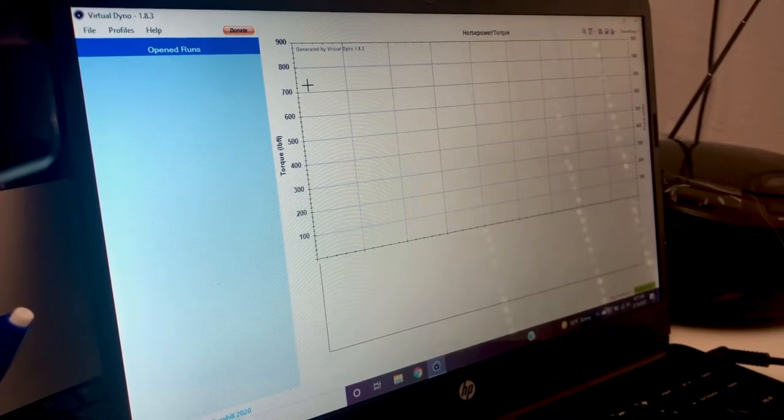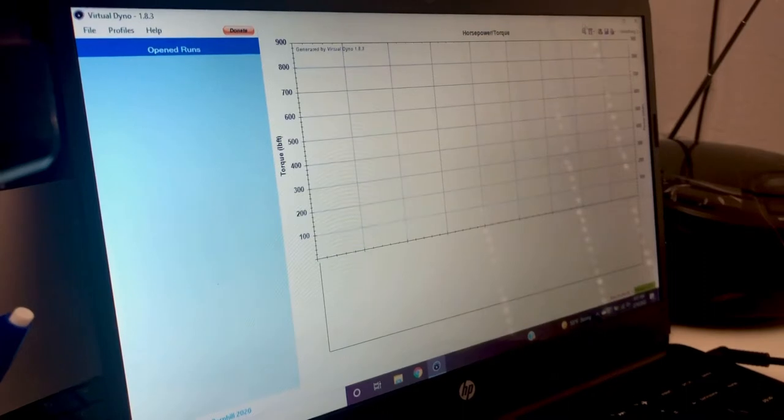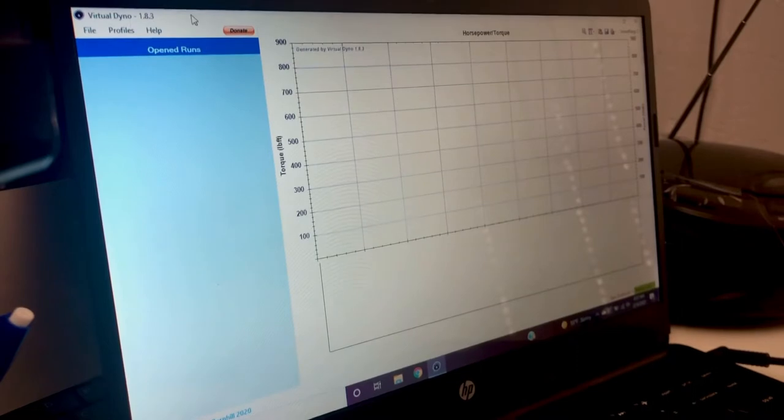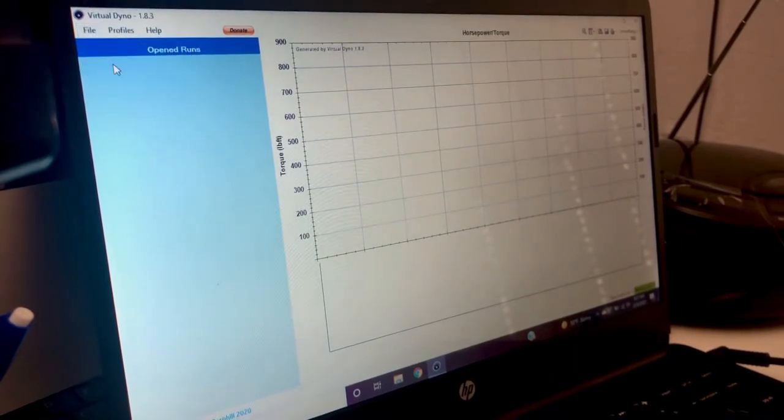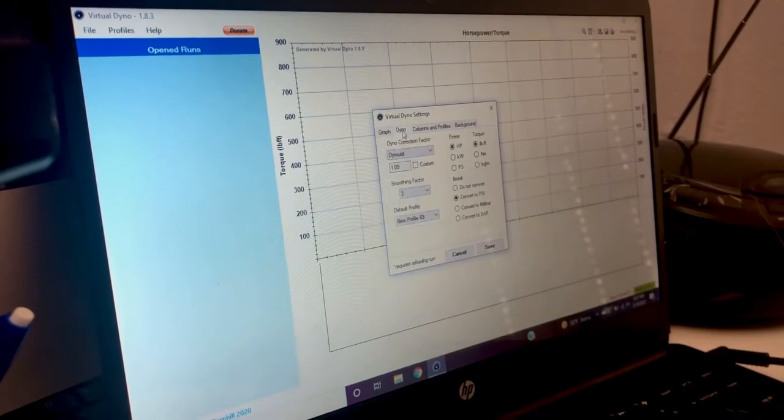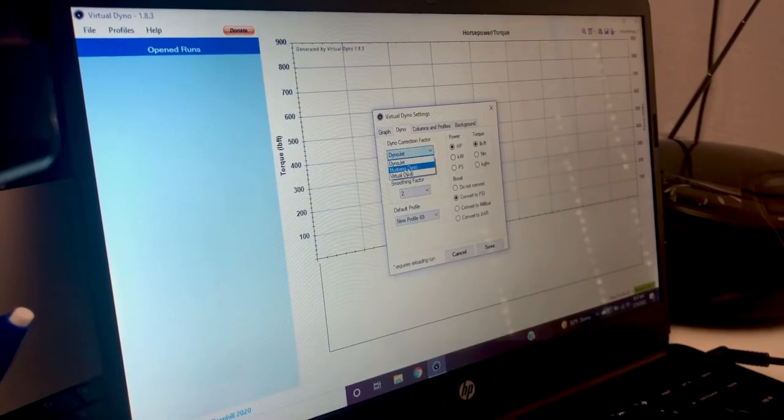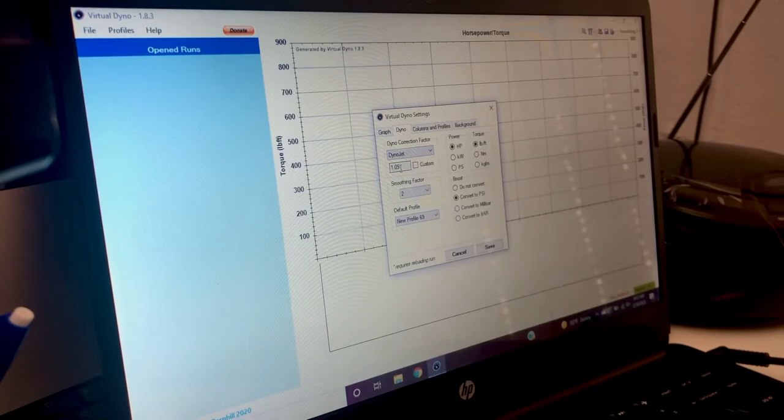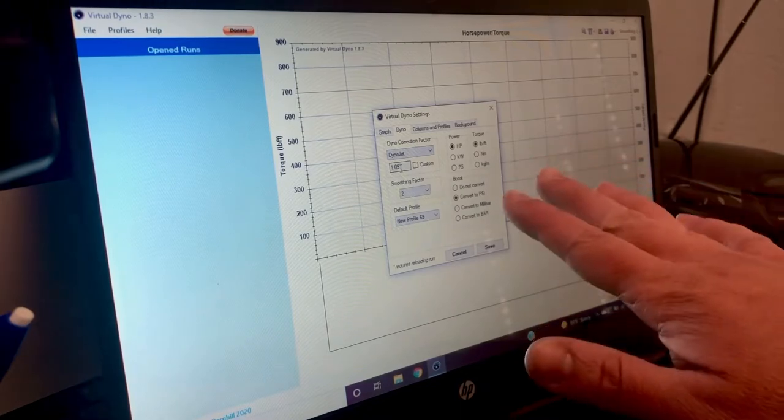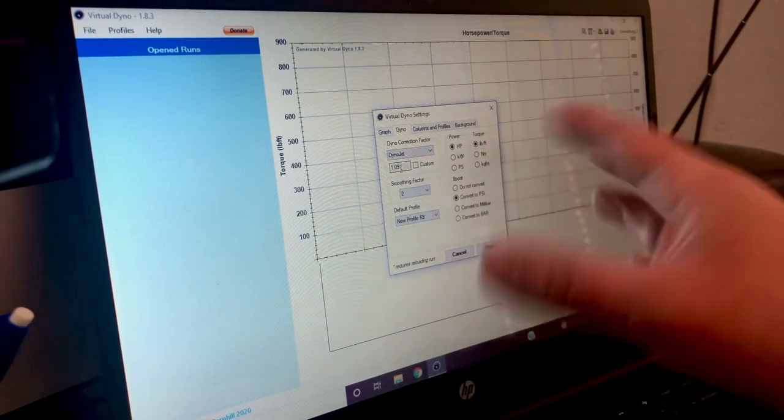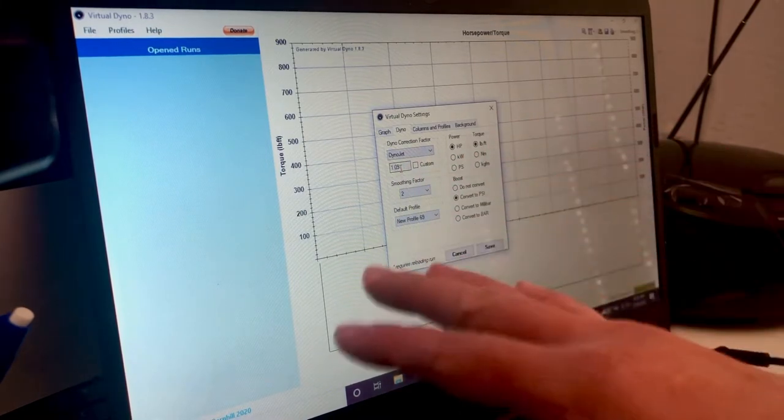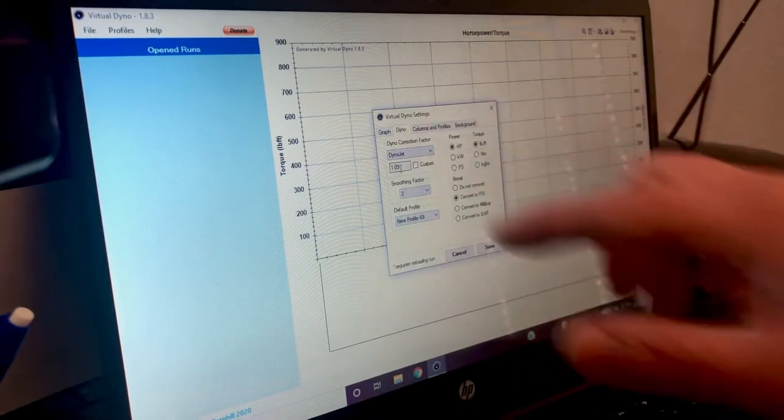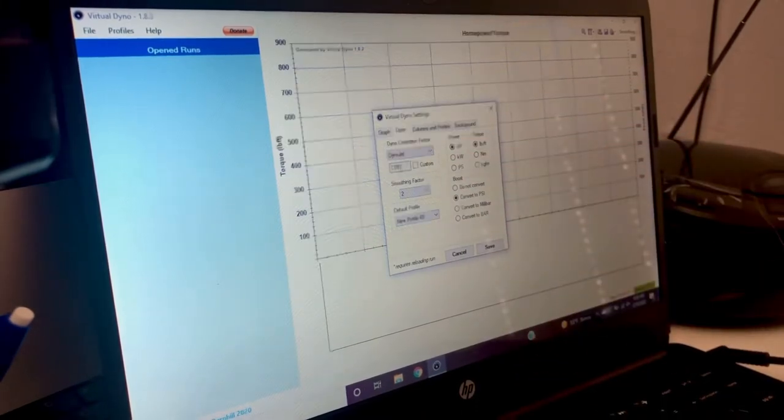It won't be exact to a dyno, but someday when I finally get my car on a dyno, what I will do is I will use the correction factors, which you can go here. You can change, you go to dyno, and you can do correction factors. There's dynojet, Mustang dyno, Virtual Dyno. I leave it on dynojet. And if I ever get a dyno pull, I'll probably do a WOT pull and pull it into here and change the correction factor so it will match. And then that should be closer to an actual dynojet for my car.